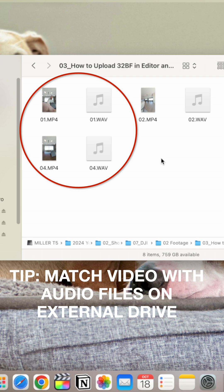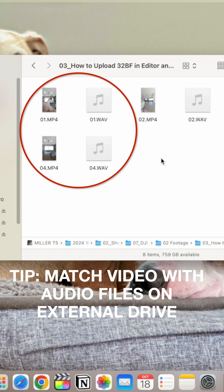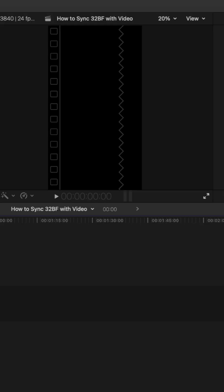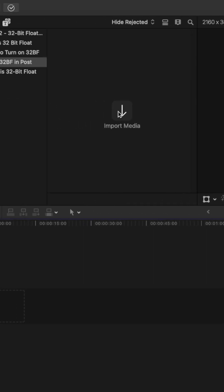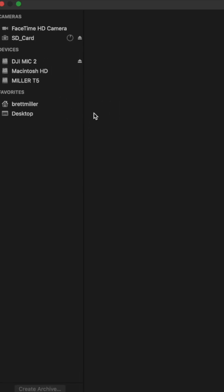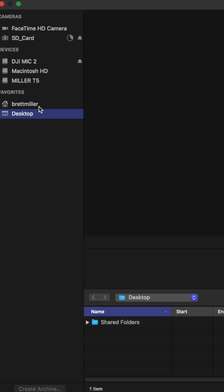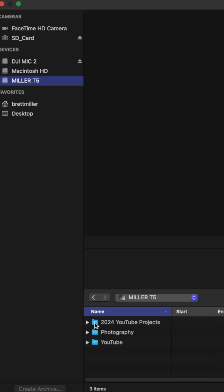So first I like to match up my files like this in order to make it easier to find them in Final Cut Pro. Once we open Final Cut Pro I will import the audio and video files together.